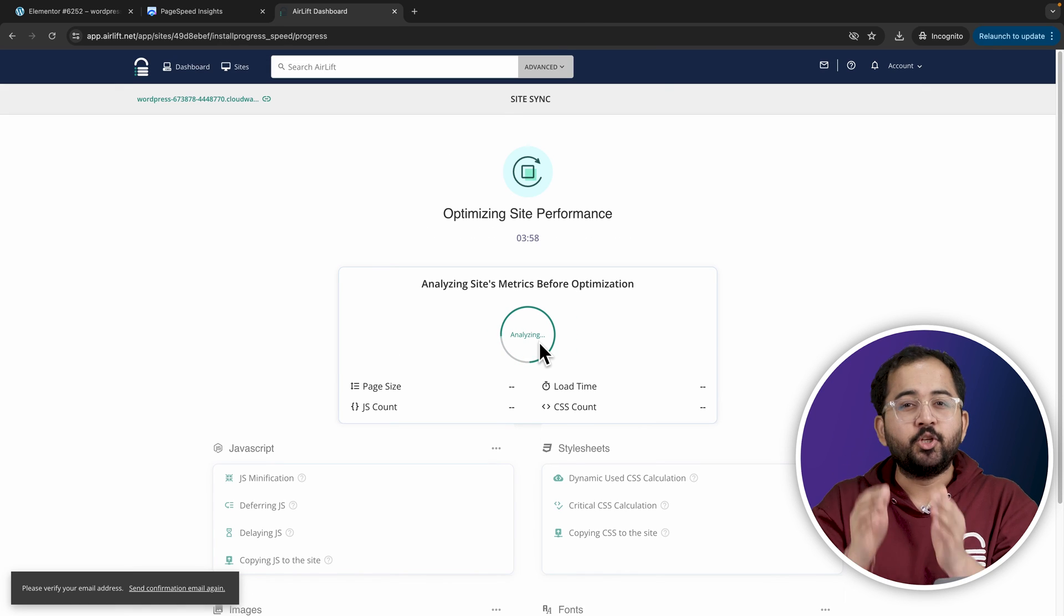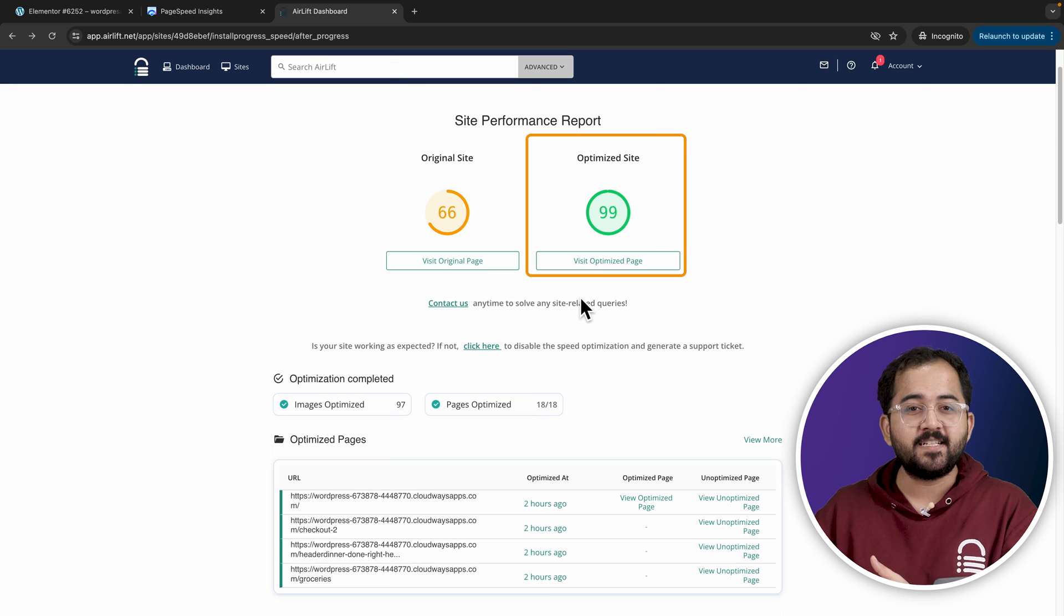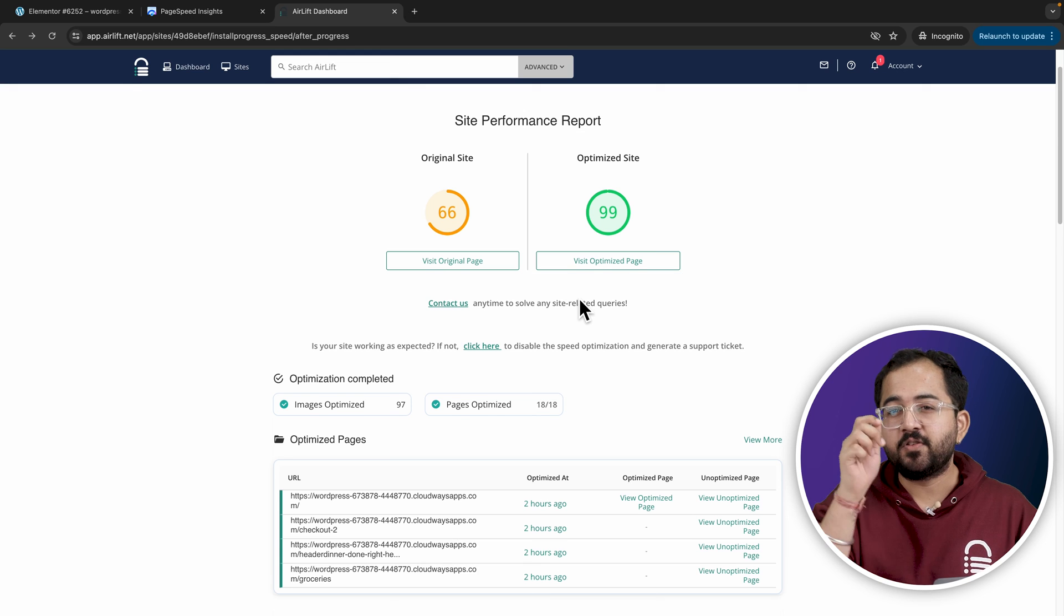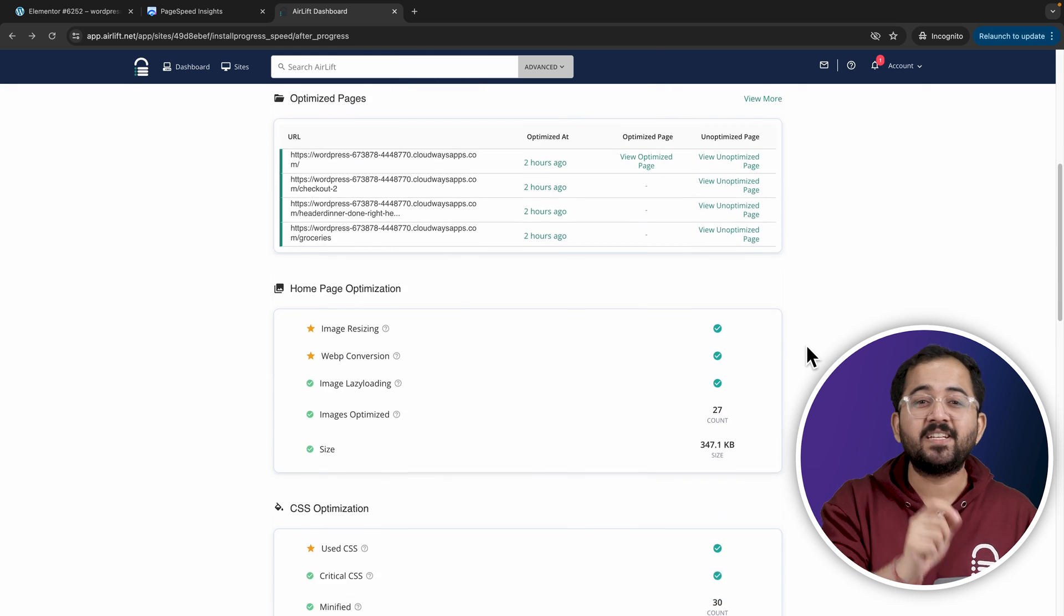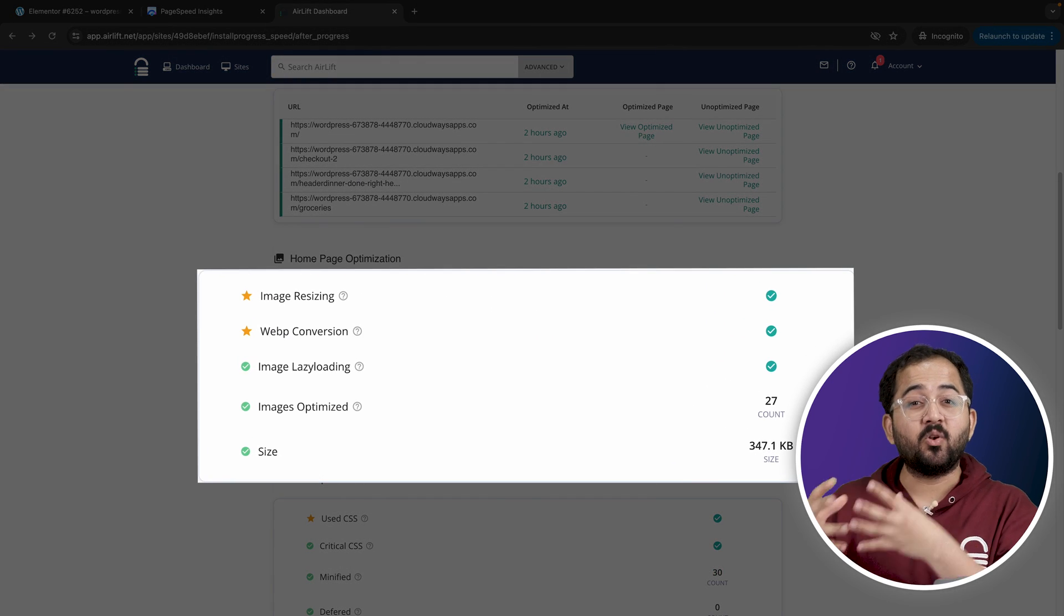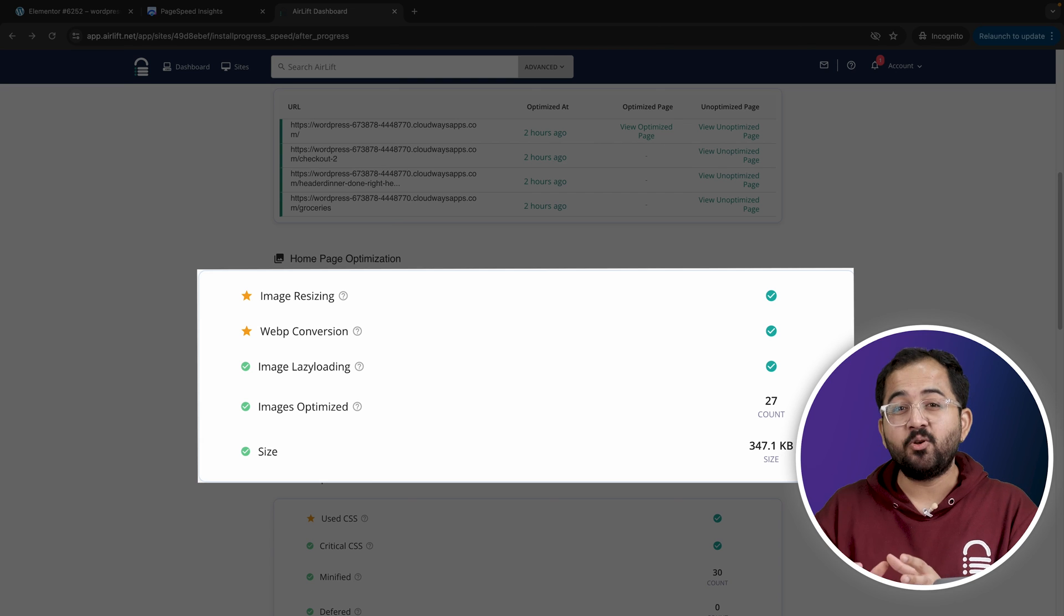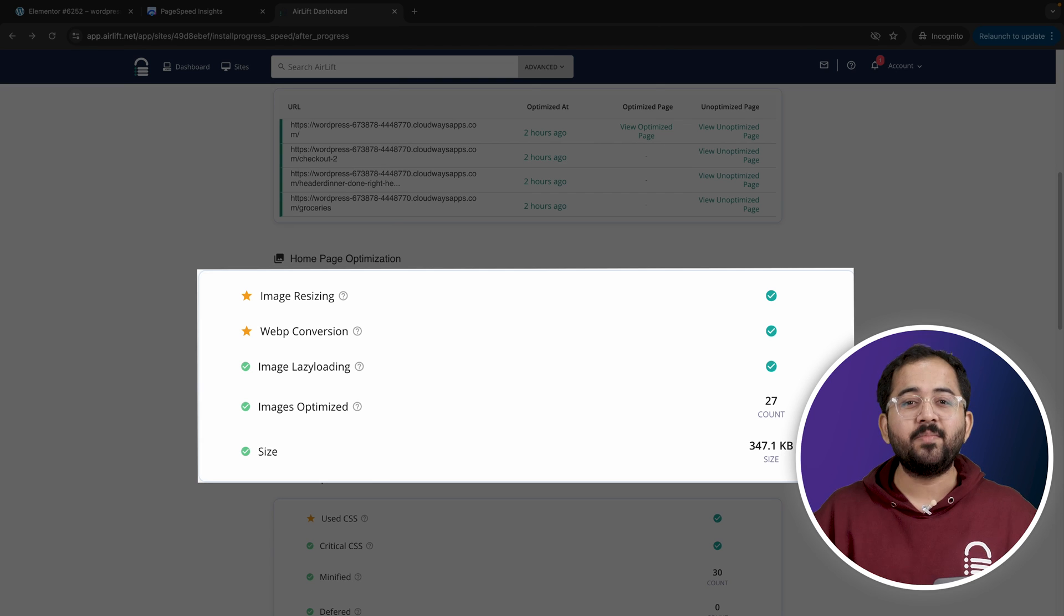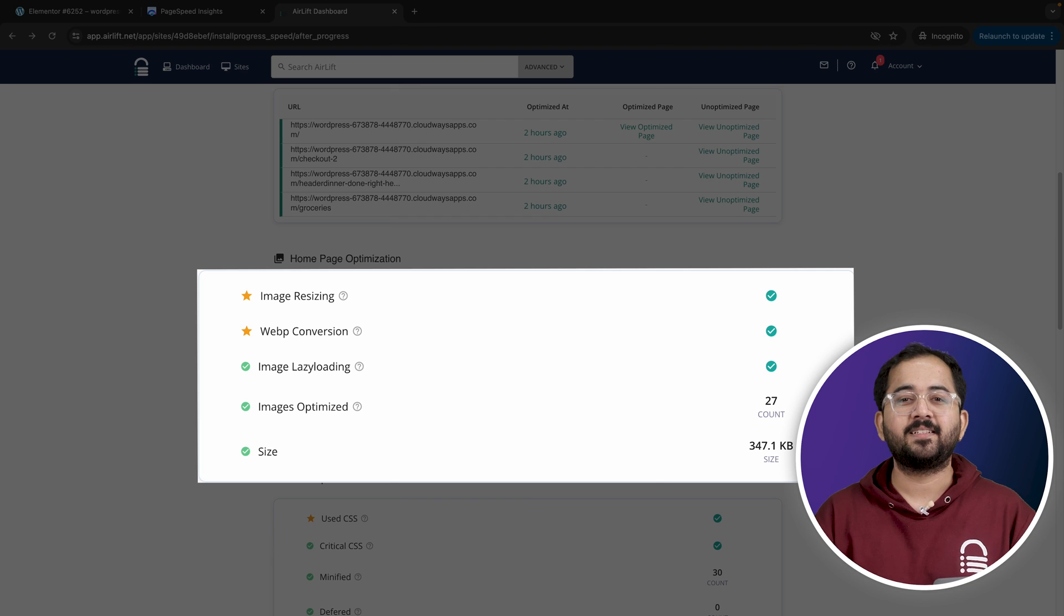After a few minutes, you should see a final improvement in website speed and if you scroll down, it's showing that image resizing has happened, they've been converted to WebP, lazy loading has been done and all images on my homepage are optimized. So the total size has also gone down a lot